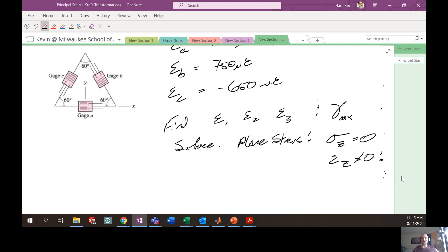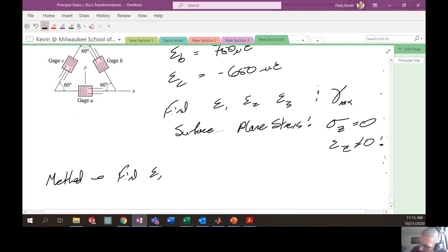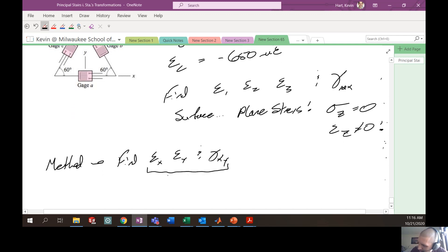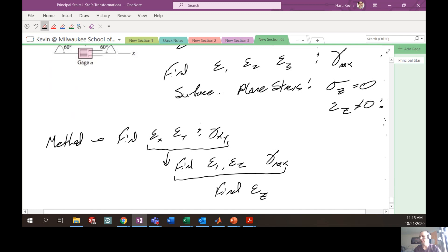Since we don't have the traditional 45-degree rosette, we need to utilize the full strain rosette equations. The methodology is: first, find epsilon x, epsilon y, and gamma xy; then use those to find epsilon 1, epsilon 2, and gamma max; and also find epsilon z, the out-of-plane strain.